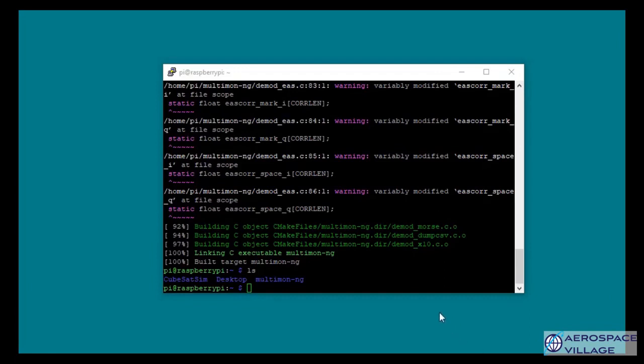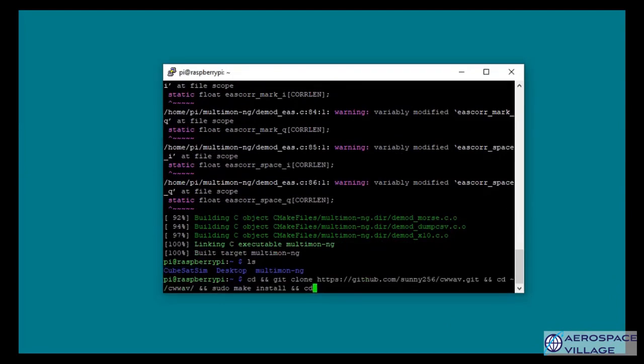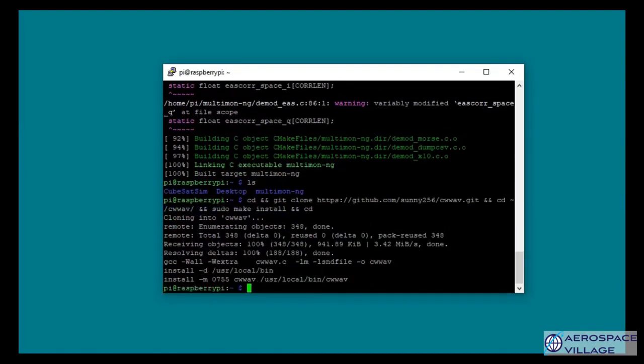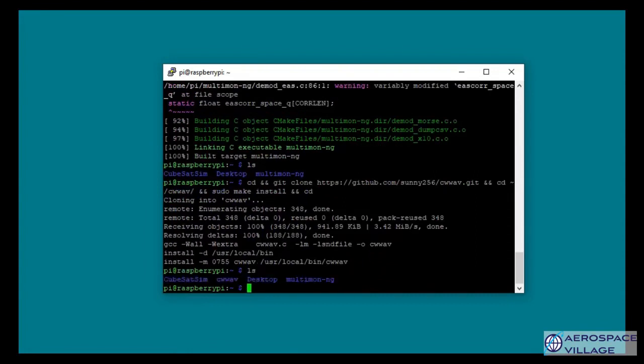We'll now copy the additional command to install the CW encoder. And again, I'll just hit enter and it should take care of everything in real time. Run the ls command. And now we can see that we have kubesat sim, cw wave, desktop, and multimon-ng, all successfully there and installed.